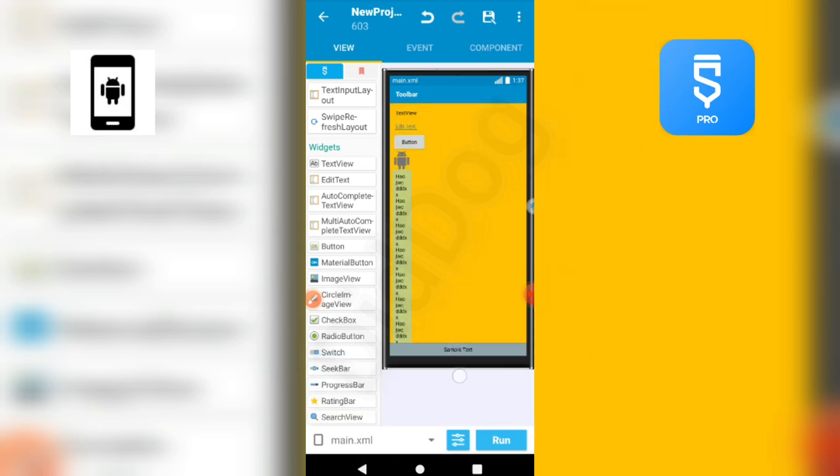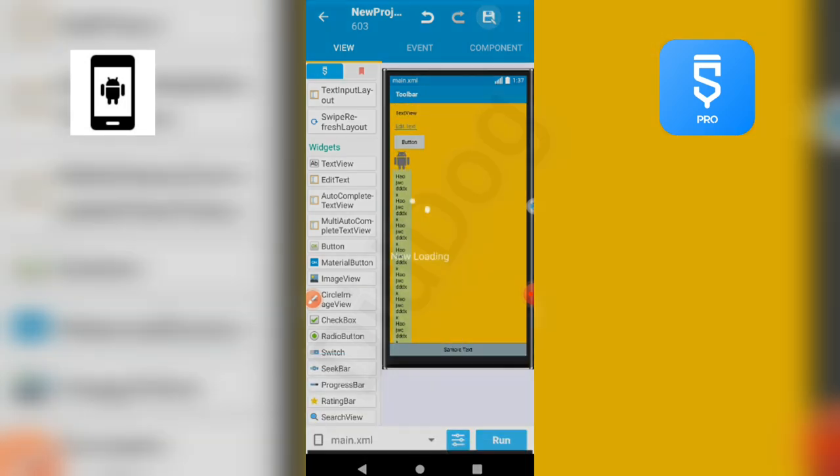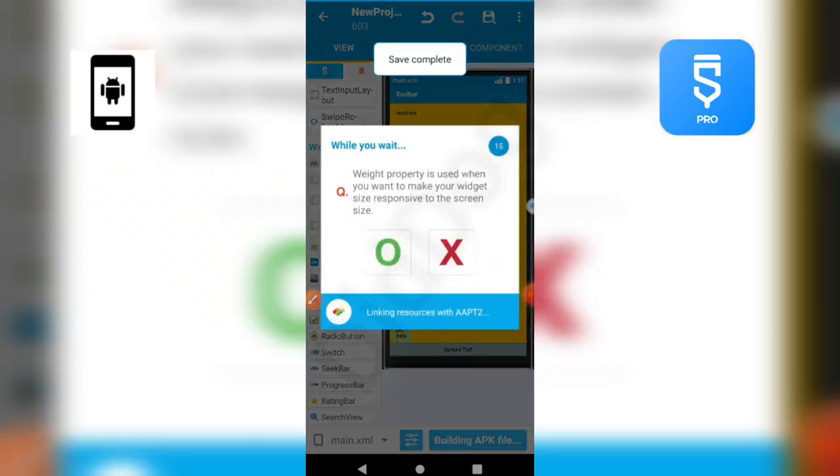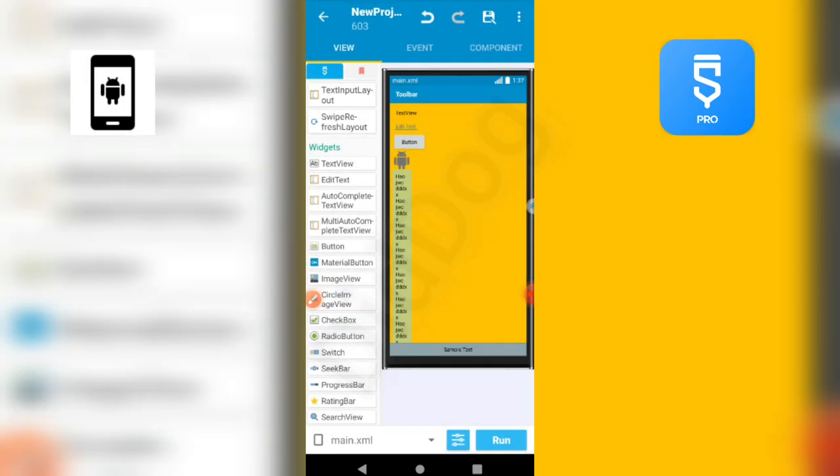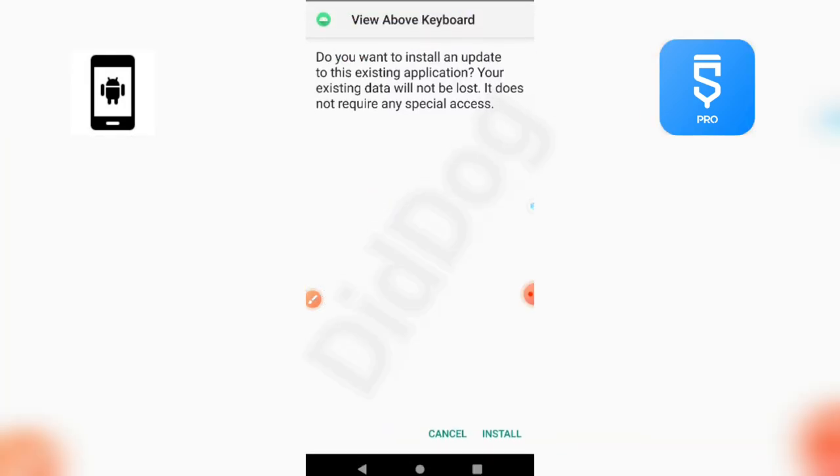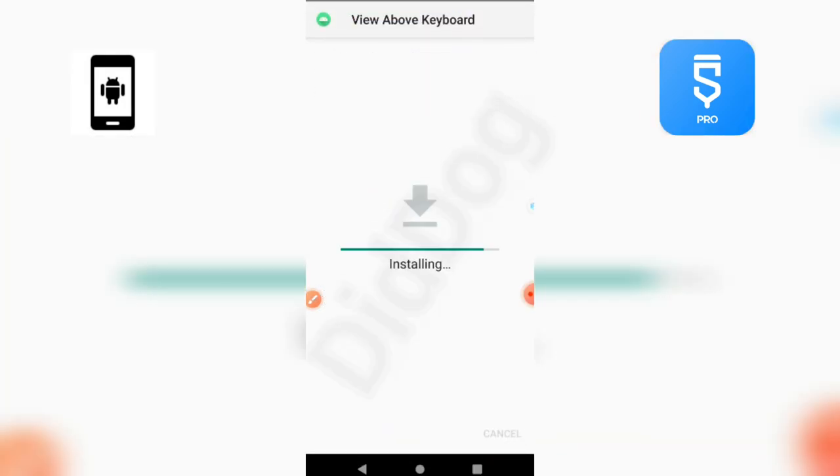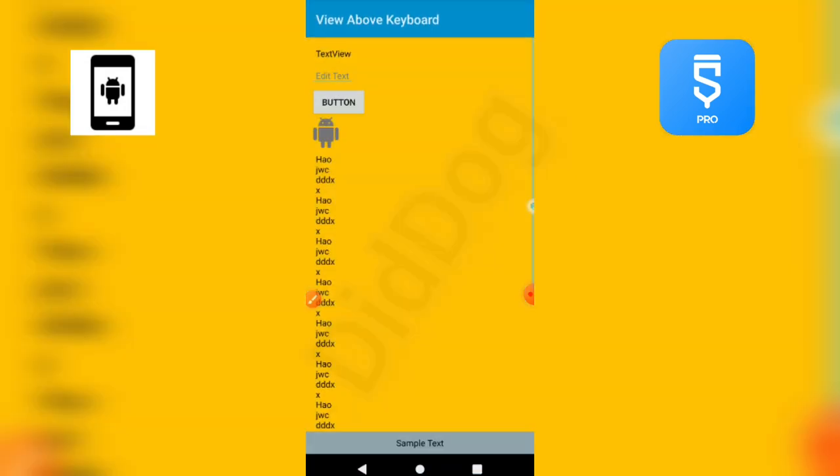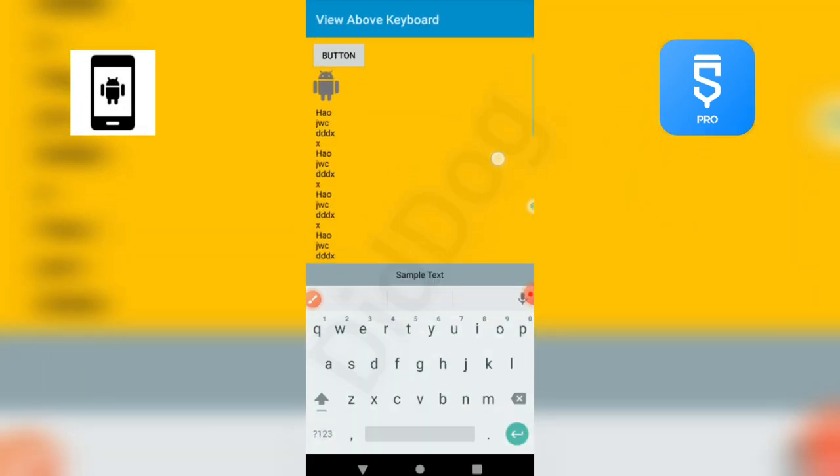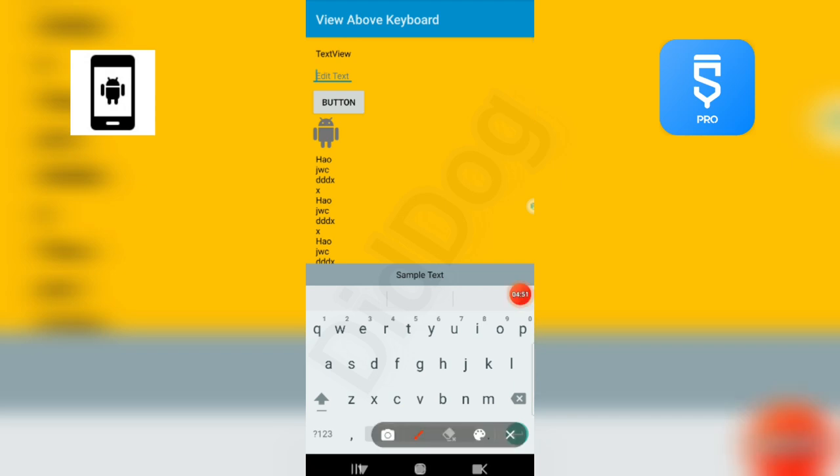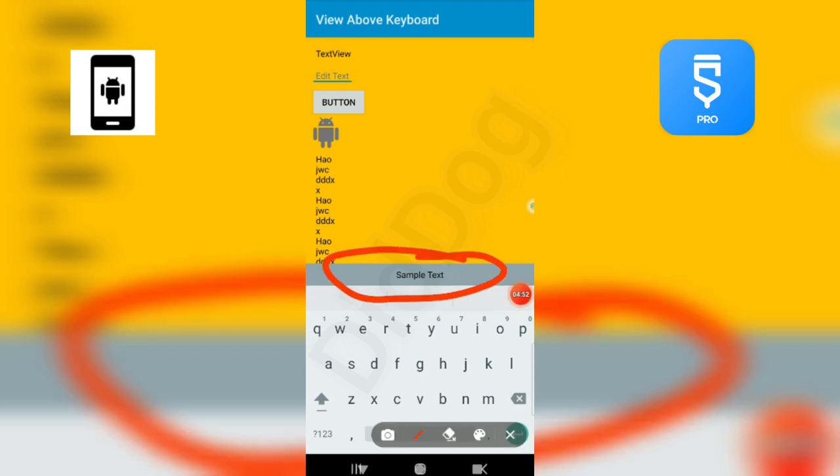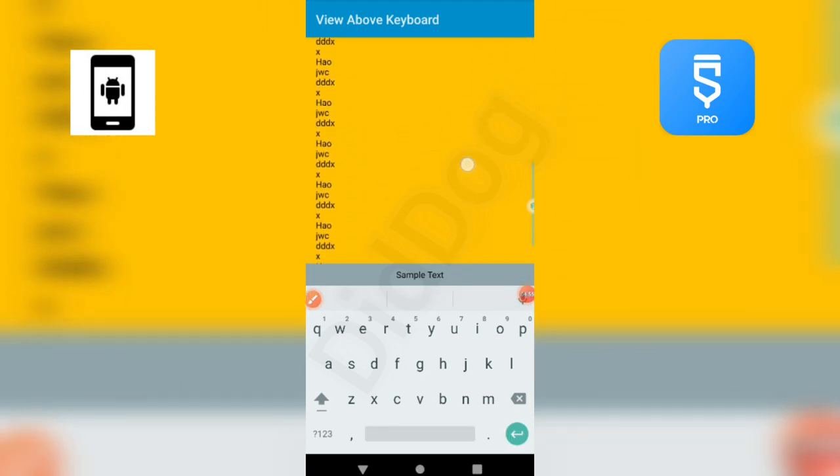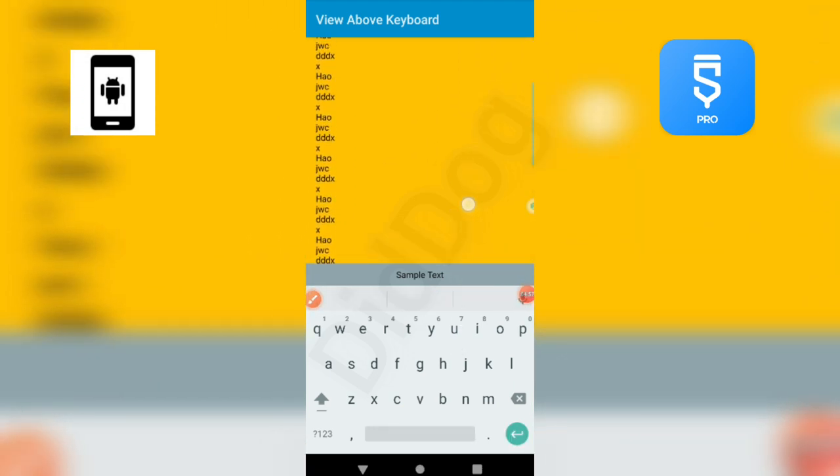So once more, I am compiling the project. Now also we can see that the view is always above keyboard and all other views are also shown.